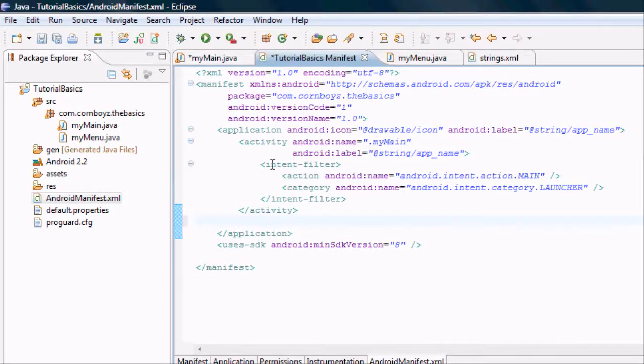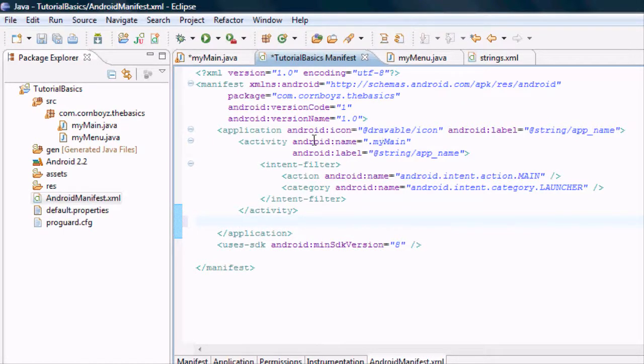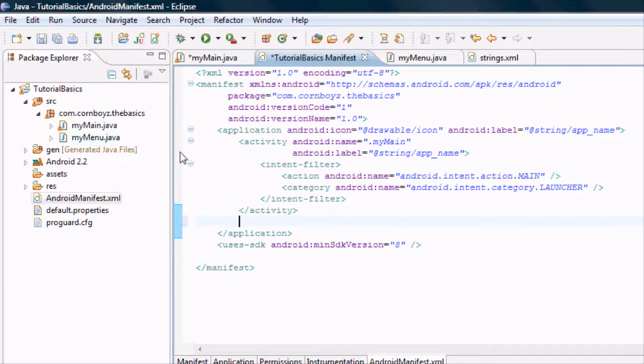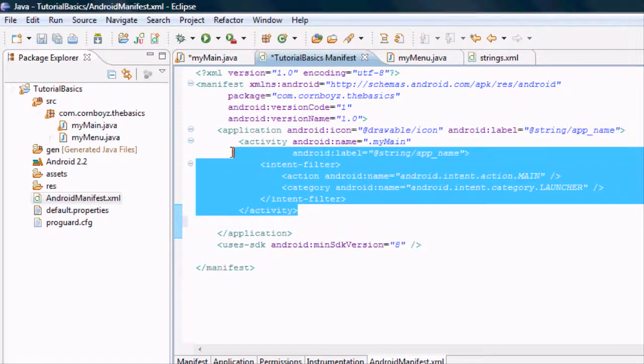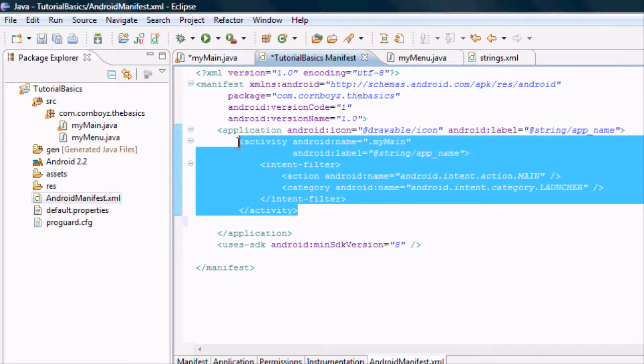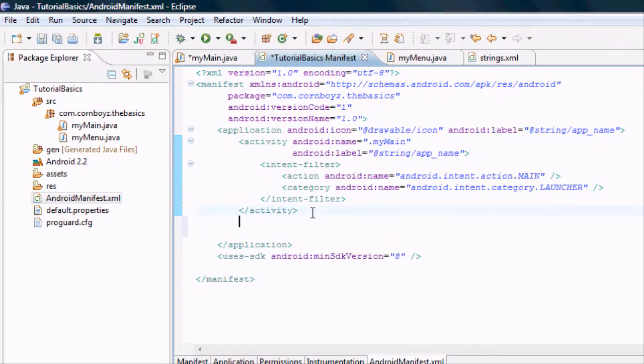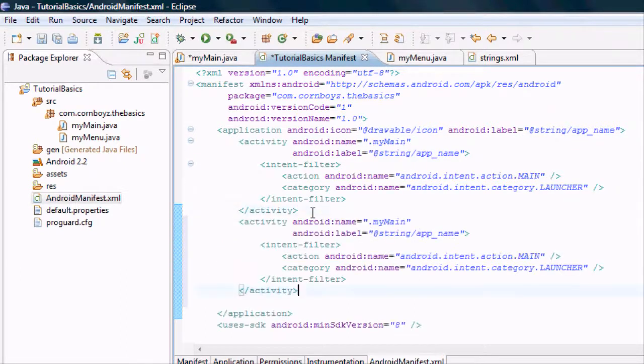And we're going to define a new activity. As we can see here, my main is defined, but we don't have anything about my menu. So we're just going to copy this. And paste it here.